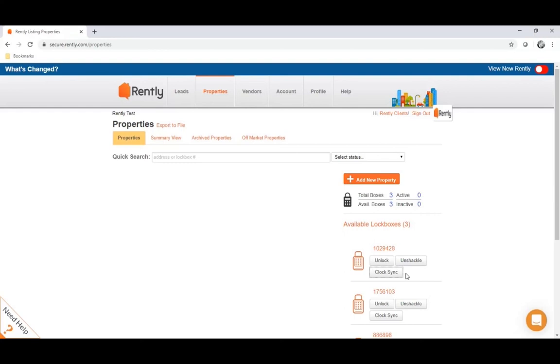Now you shouldn't have to use this button very frequently. We just give it to you as your first step in troubleshooting if that error light is ever illuminating when you're entering in codes.